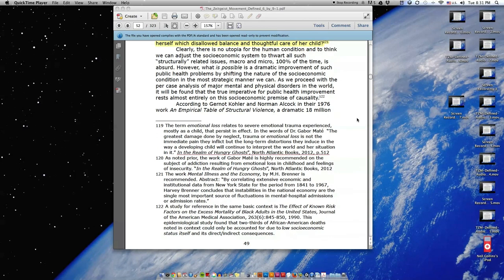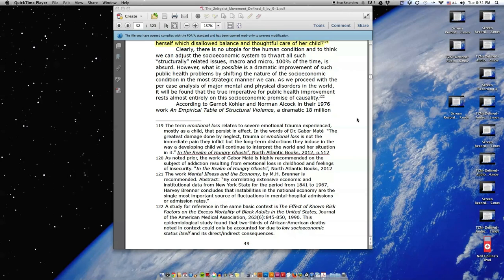Clearly there is no utopia for the human condition, and to think we can adjust the socioeconomic system to thwart all such structurally related issues, macro and micro, 100% of the time is absurd. However, what is possible is a dramatic improvement of such public health problems by shifting the nature of the socioeconomic condition in the most strategic manner we can.